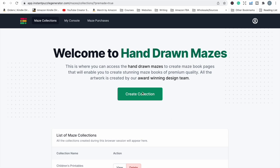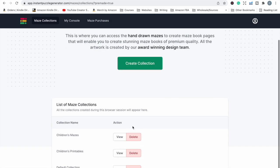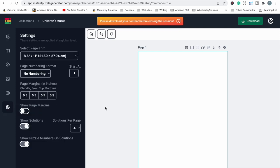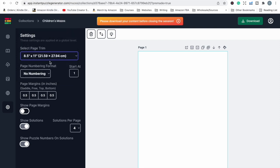Once you're in, click Create Collection, give it a name — I'll call it Children's Mazes — then click View to enter the software. Under Page Settings you can select your book size, which includes all the sizes Amazon prints. You can do 8.5 by 11, 6 by 9, or any other size. You can include page numbering, and here is where you can toggle your solutions.